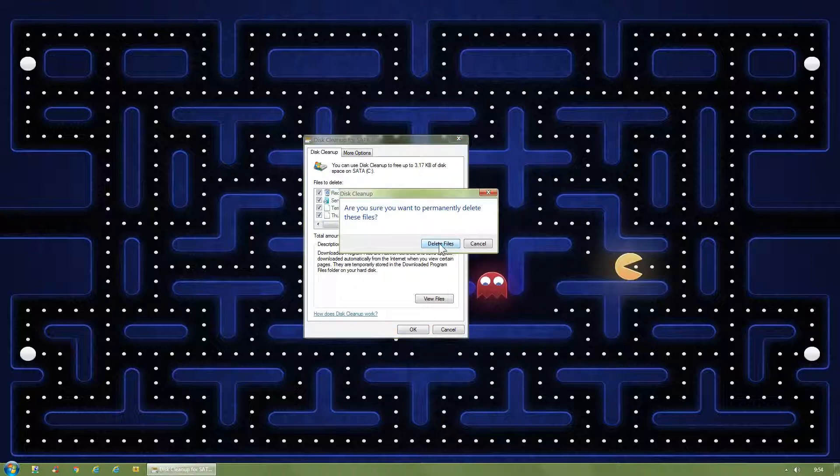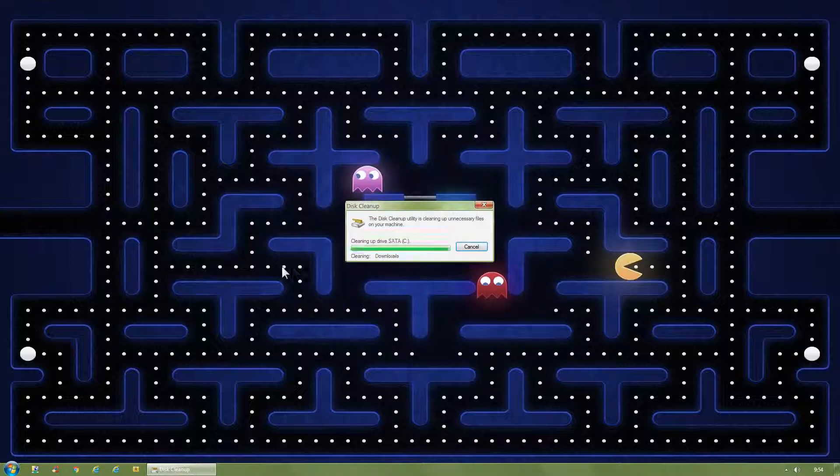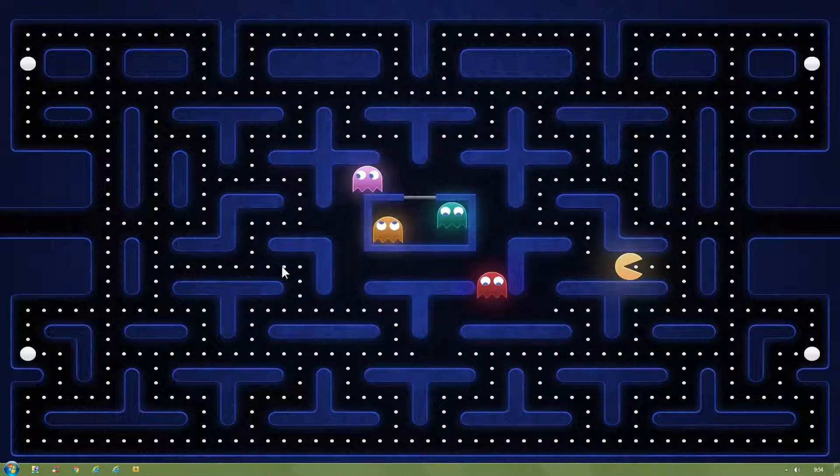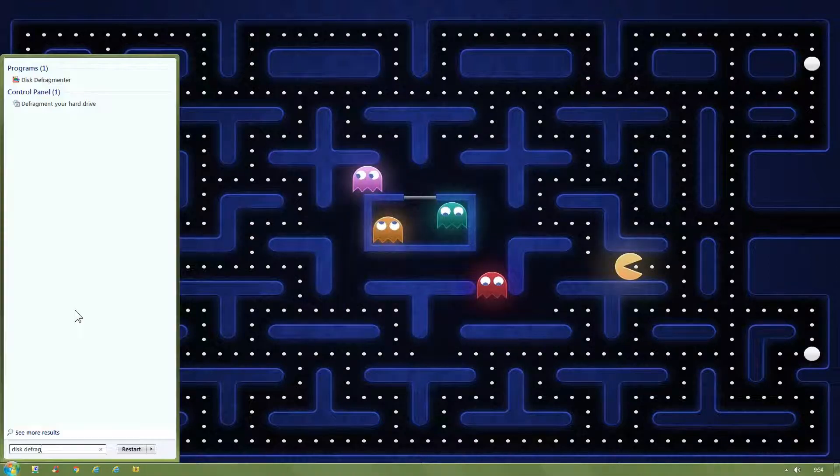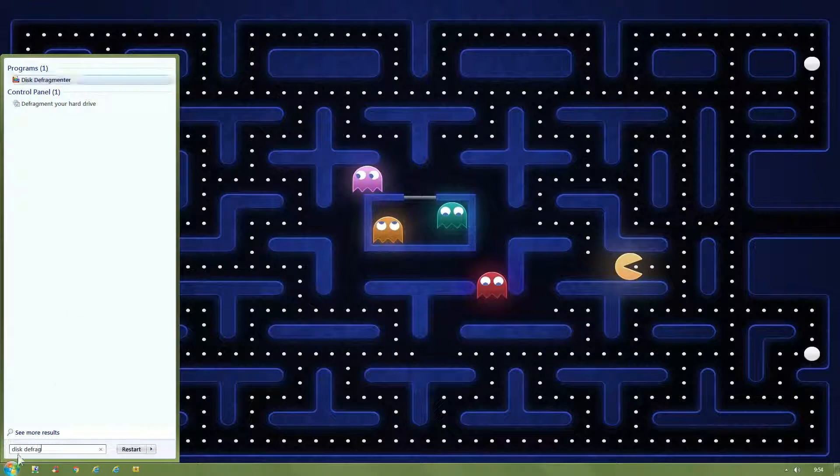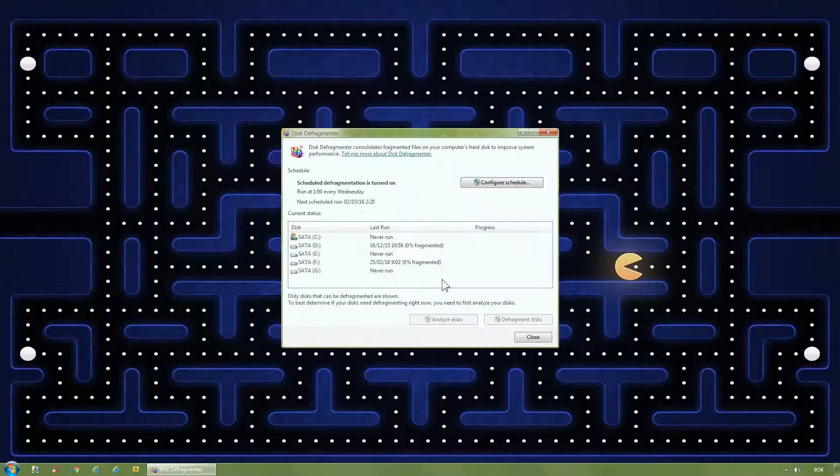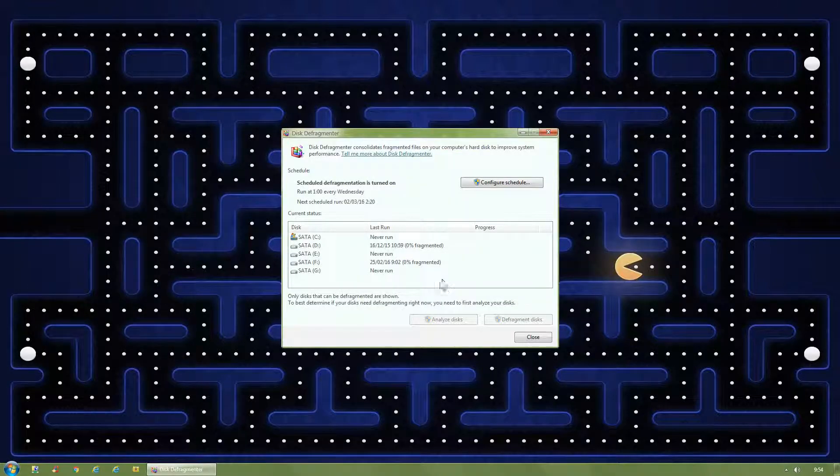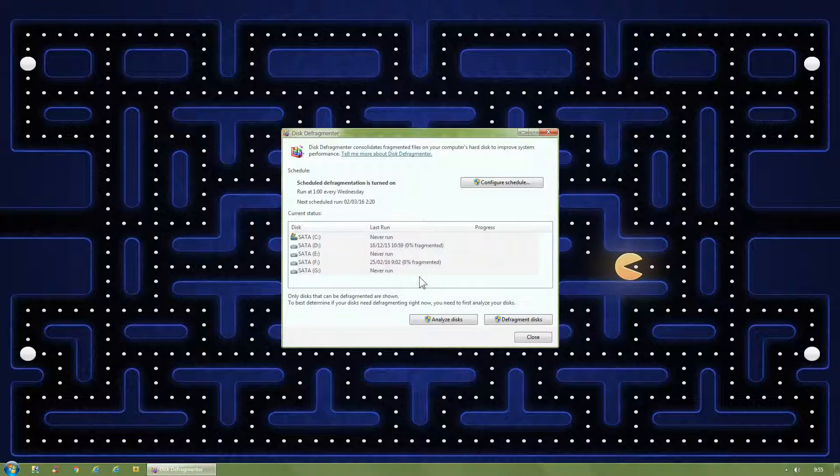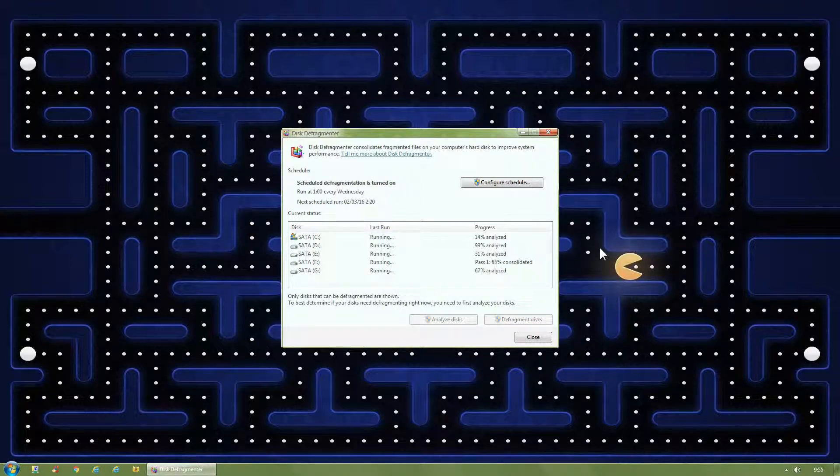Lastly, Start Orb, type Disk Defrag, click Disk Defragmenter. Hold left mouse, click, drag over all hard disks, click Defragment Disks. This will take some time if you've never done it before.